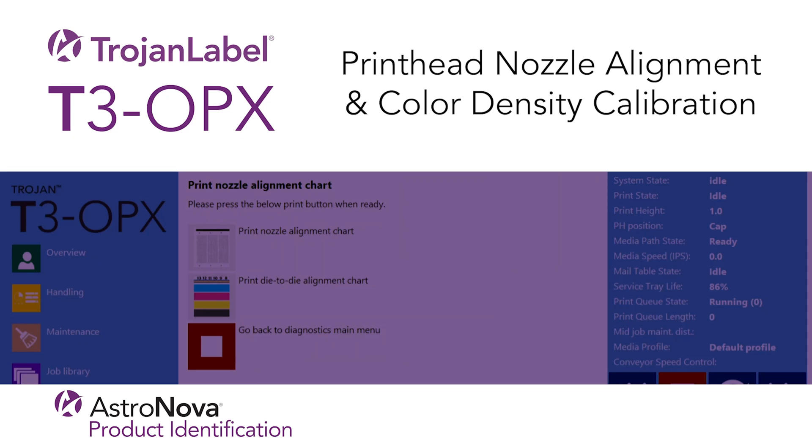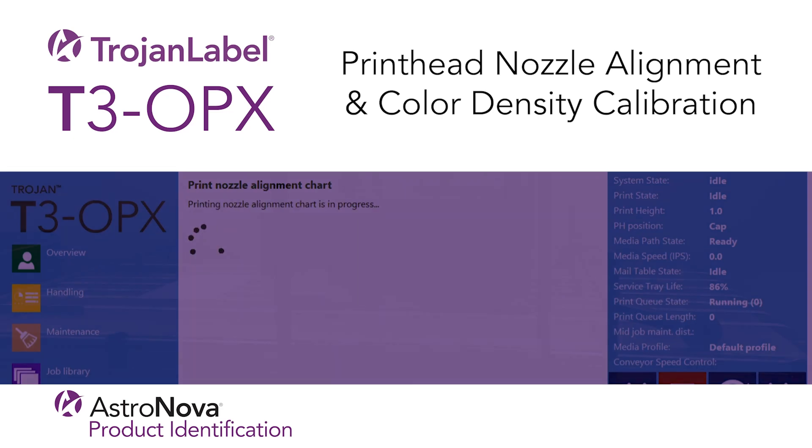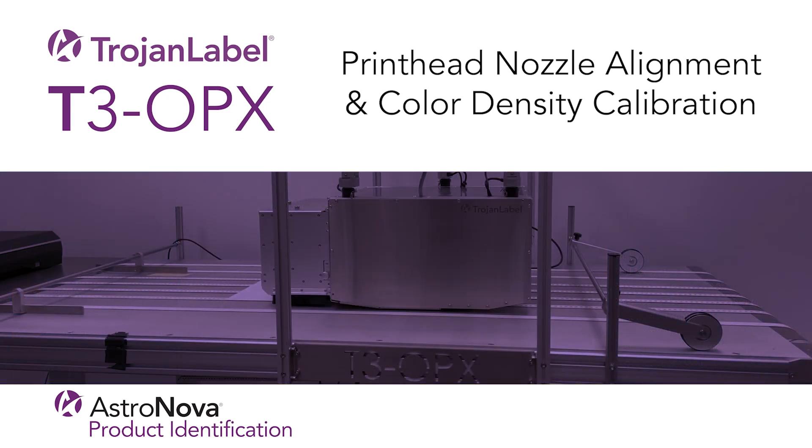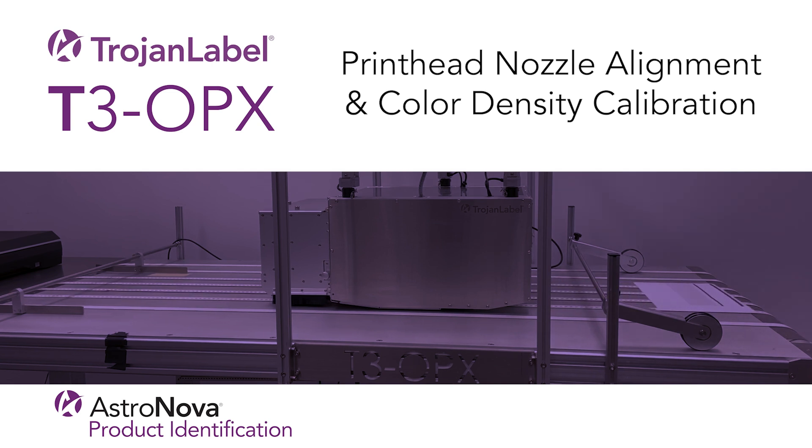Welcome to our Trojan Label T3OPX tech support video on printhead nozzle alignment and color density calibration.